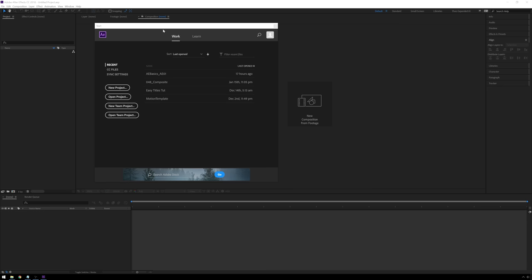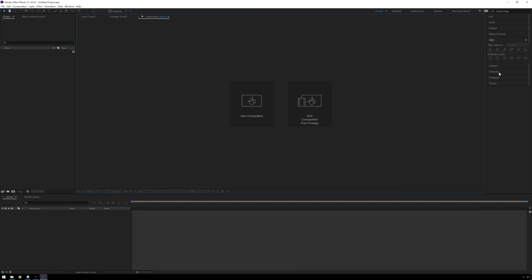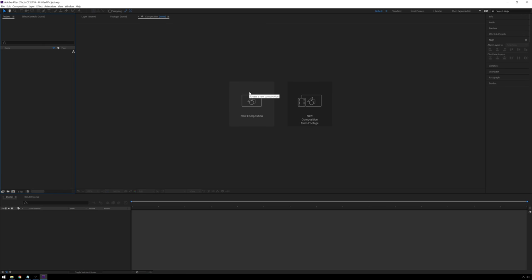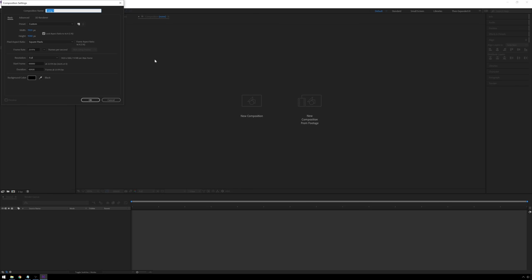When you open up Adobe After Effects, you get this new screen right away. We've got our last open projects, but we're going to create a new project. You can see we've got a few sections to our interface: some tools up here which you can click on, our project window where your assets will be, effect controls, a composition viewer where our image will show up, other tool panels down here which you can open and collapse, and our timeline down here.